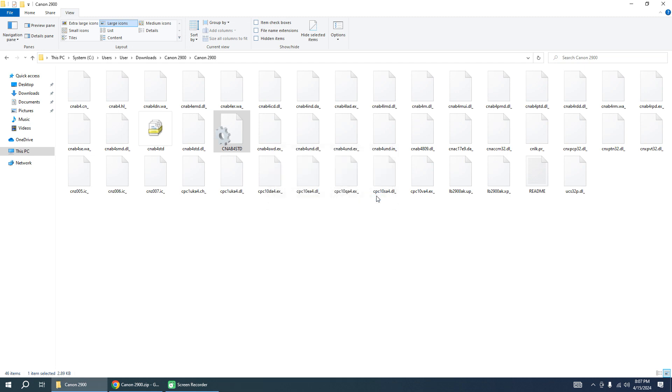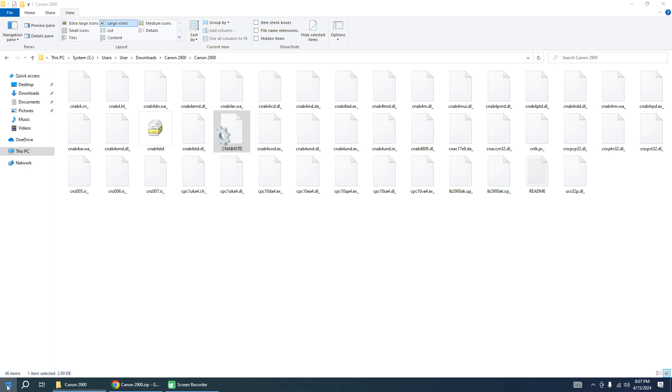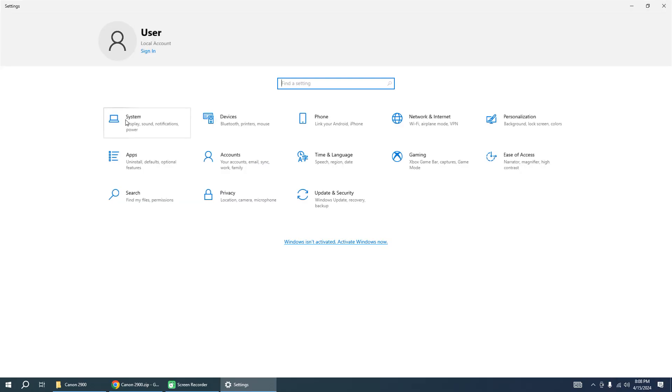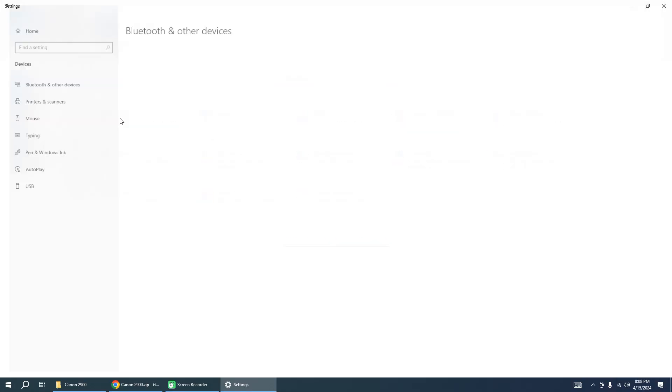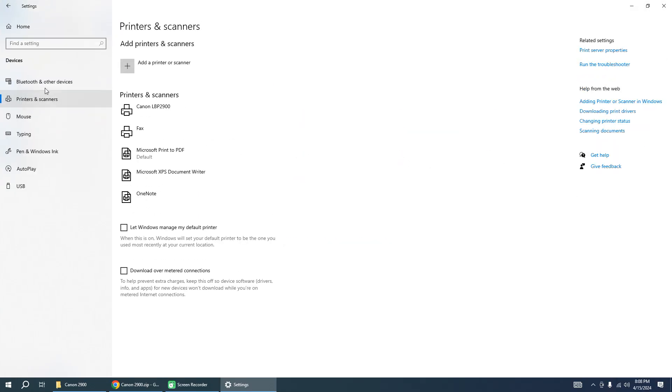And now you can plug in your printer to your PC. The driver will be installed automatically. In some cases you must reboot your system.